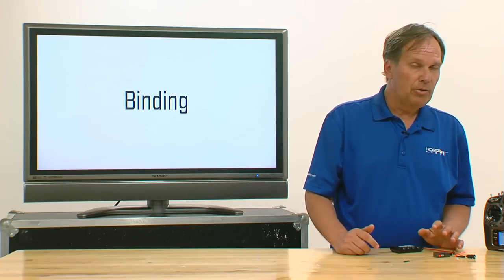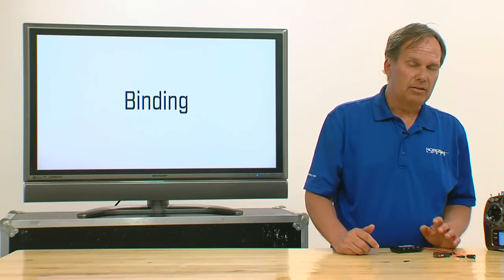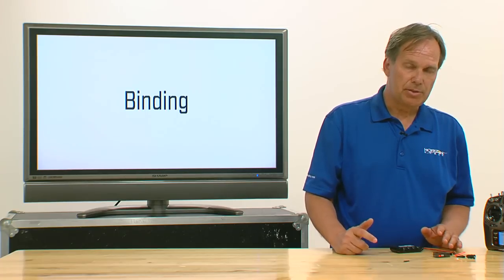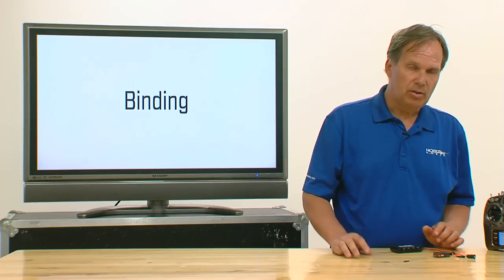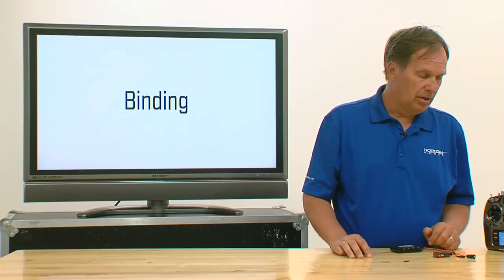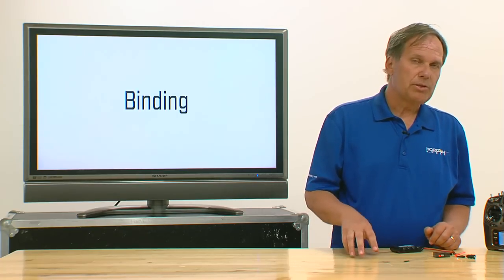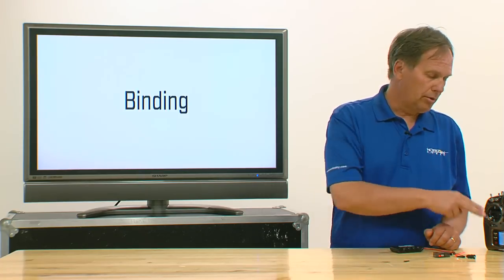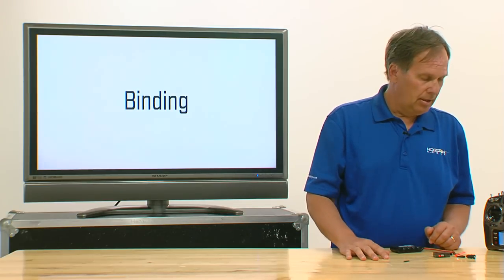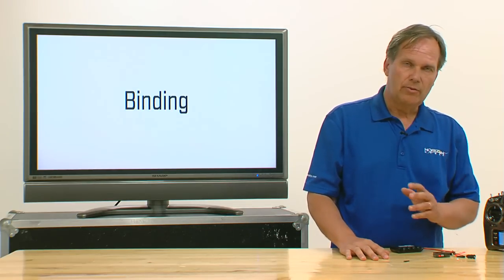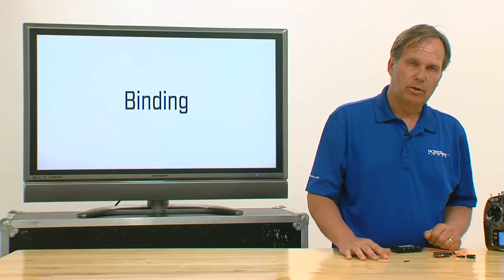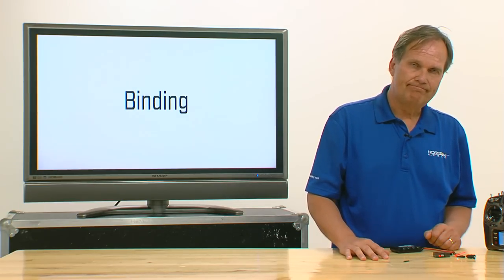Now you're probably going to need to go back later and re-bind to reset those fail-safe positions, which we'll talk about in the fail-safe settings later, just to be sure that low throttle is truly low throttle, that you're not going to reverse the channel. So in any case, you've done a successful bind, and now you're ready to go to the next step.